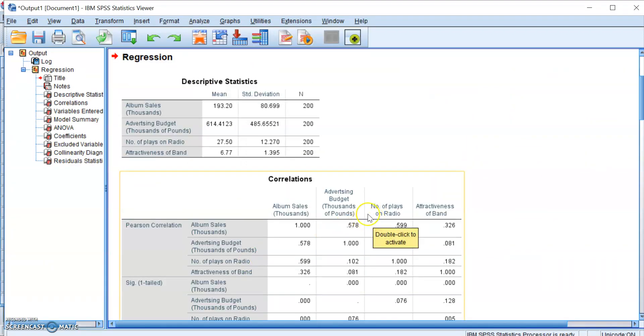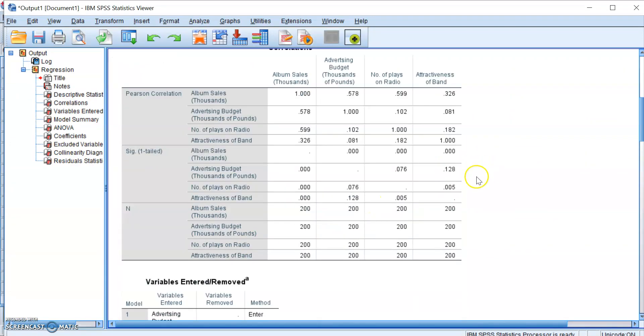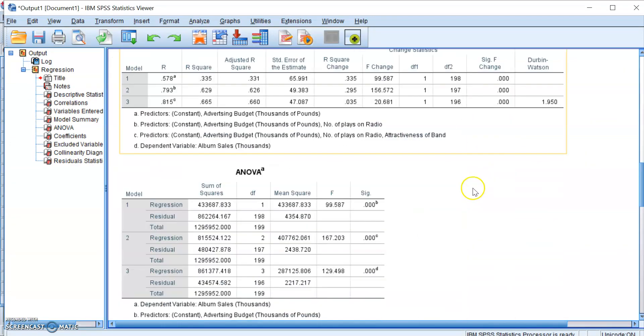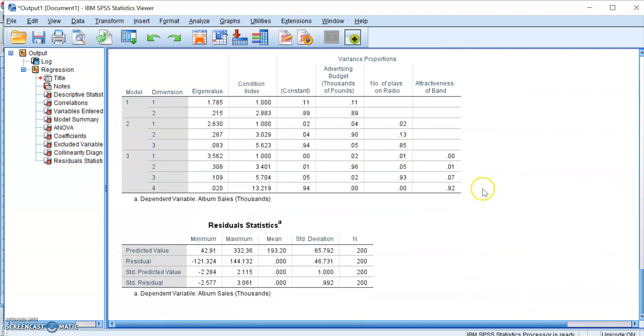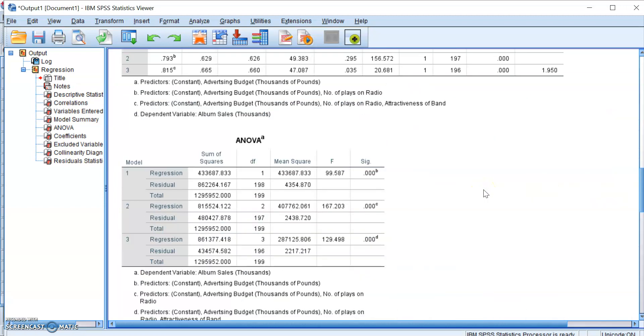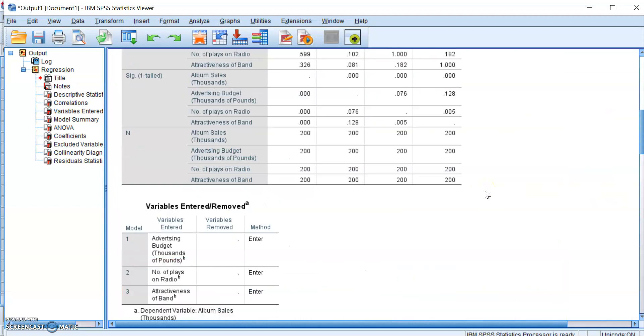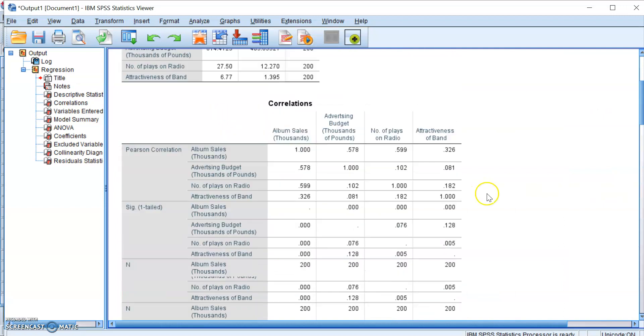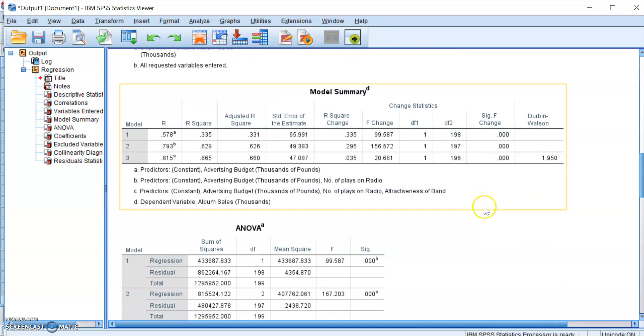And then SPSS will immediately vomit out all of these tables for you to examine. So we won't be interpreting any of these tables today, because the main goal of this video is to show you how to run regression.